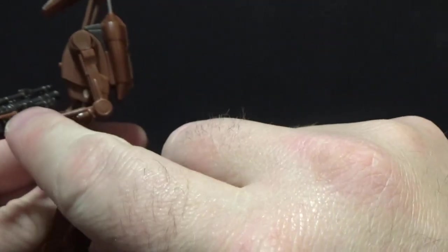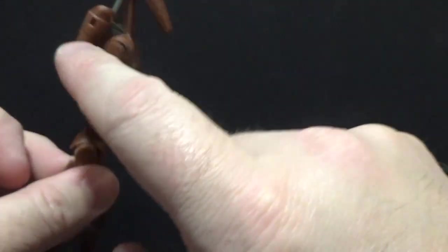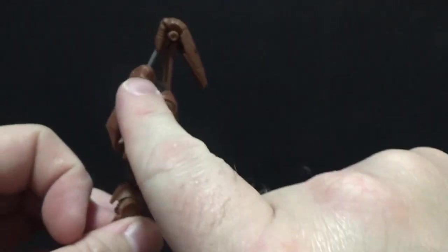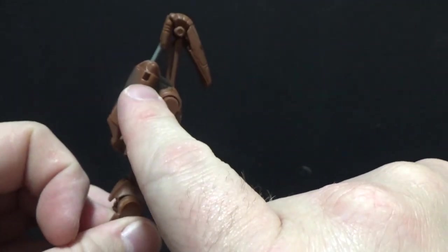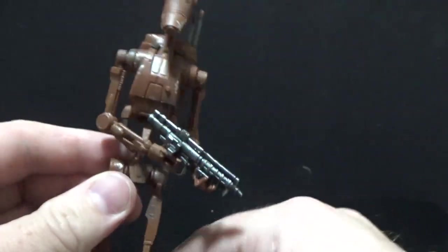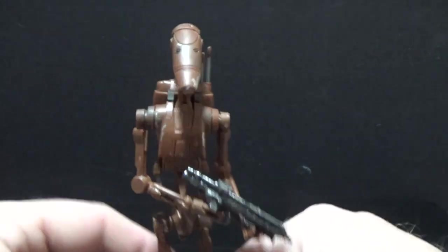So there is a peg on this blaster as well, which will lock into the peg into the backpack there, which is cool.